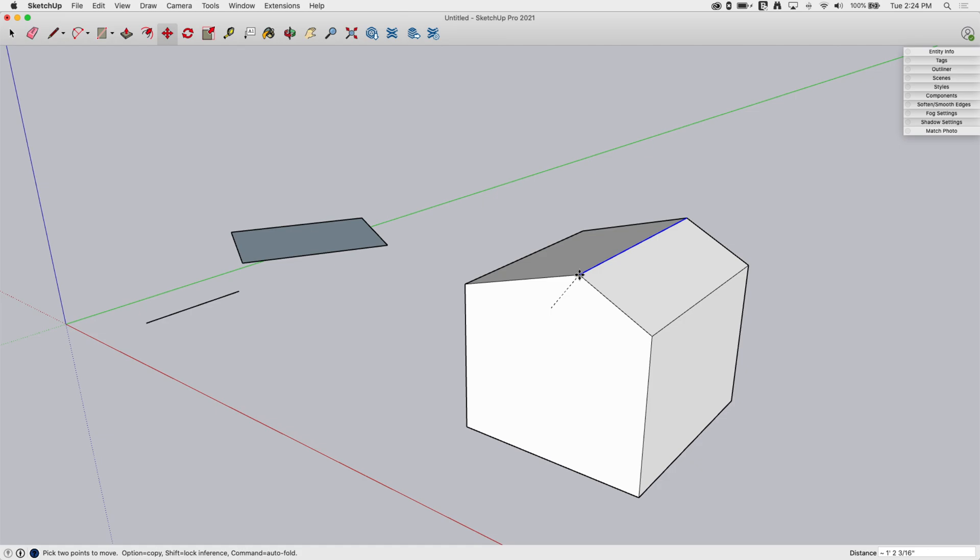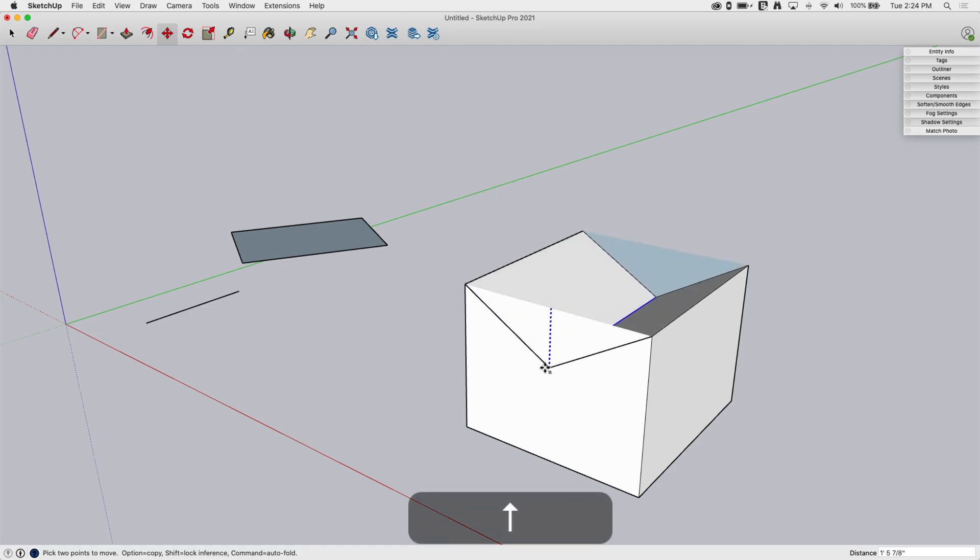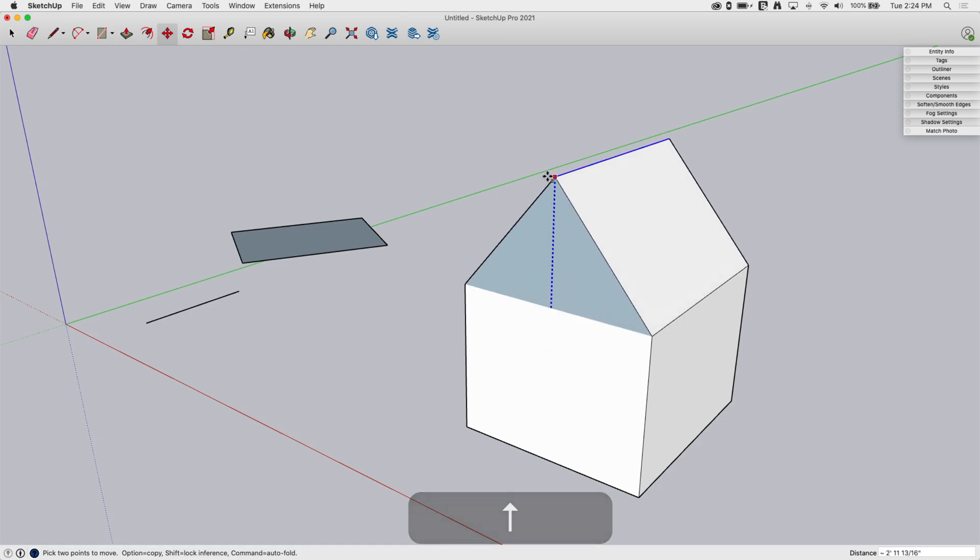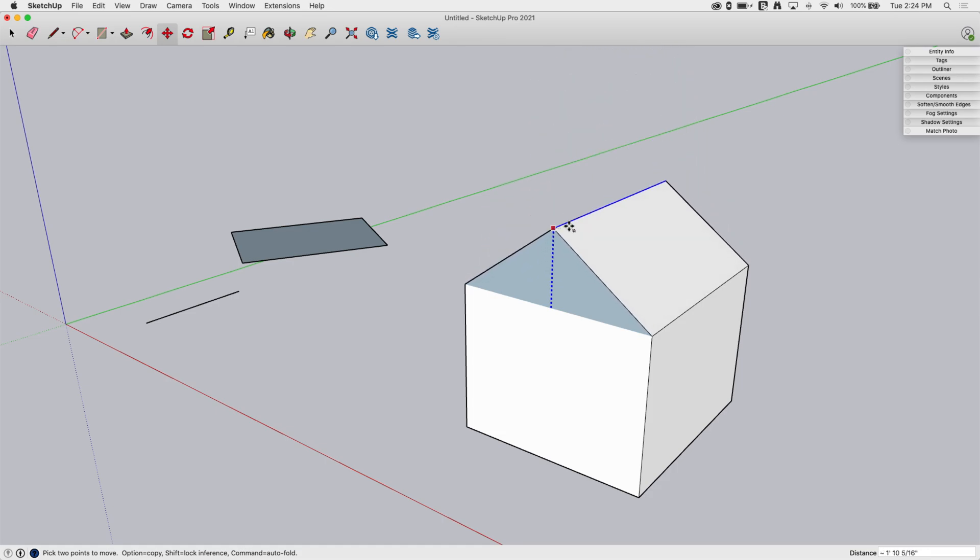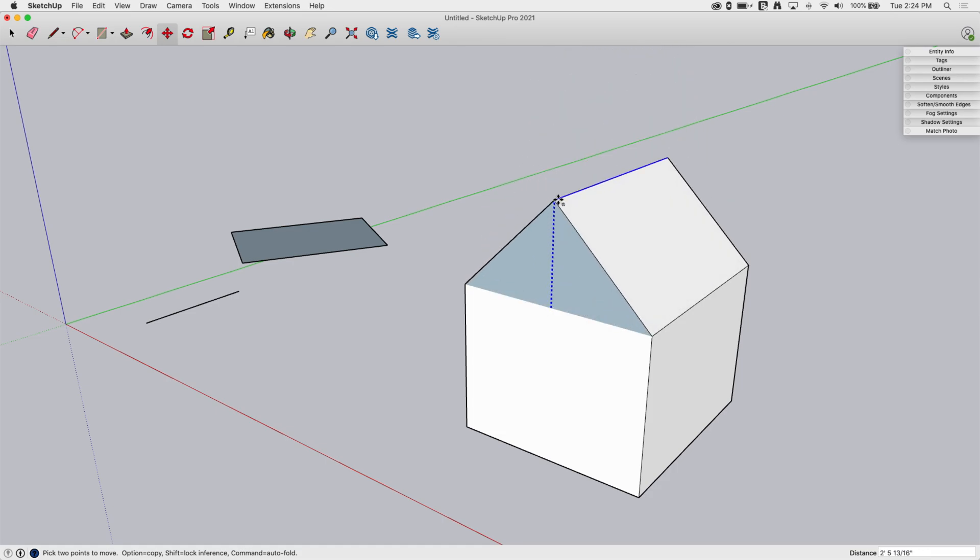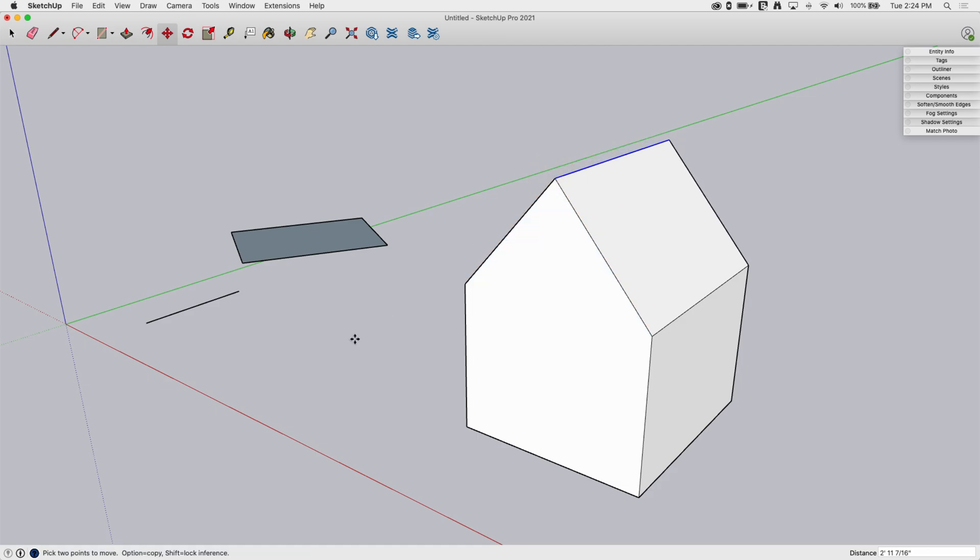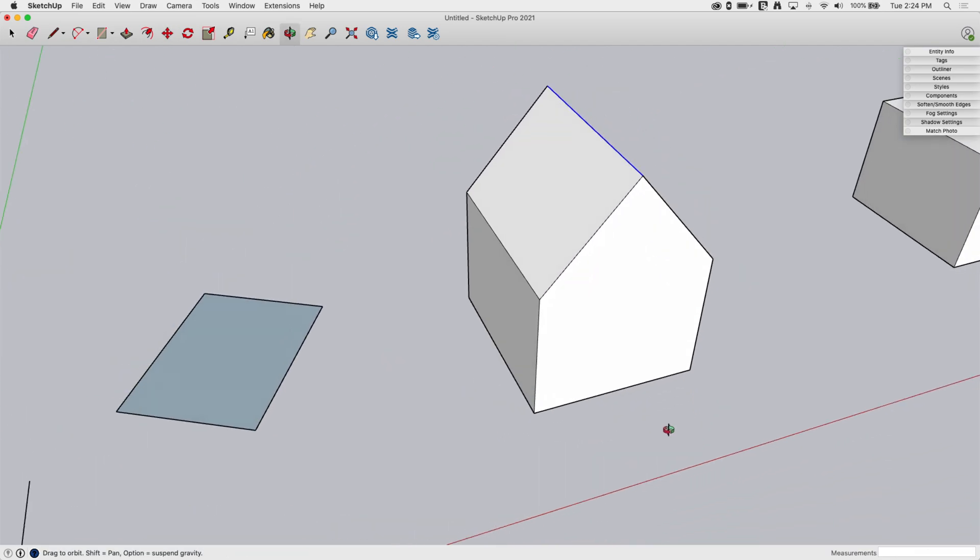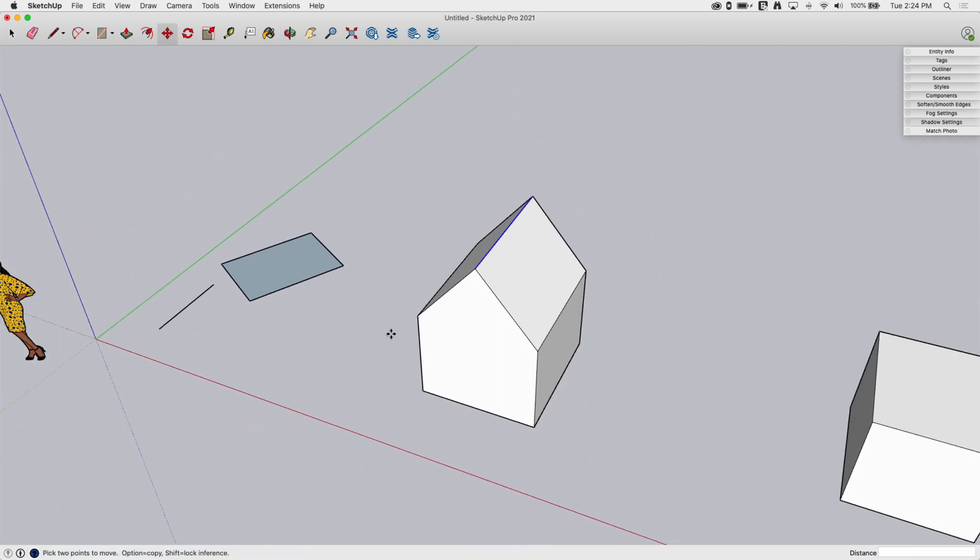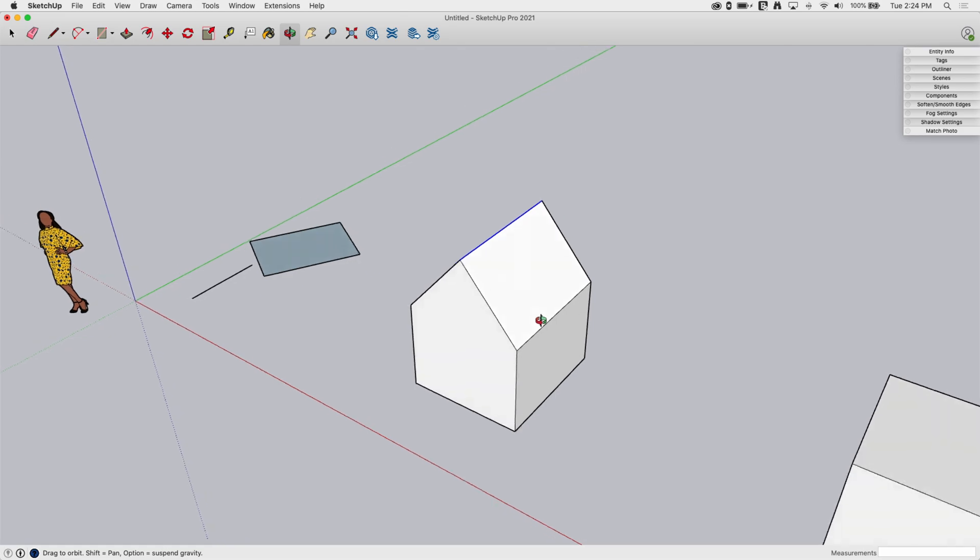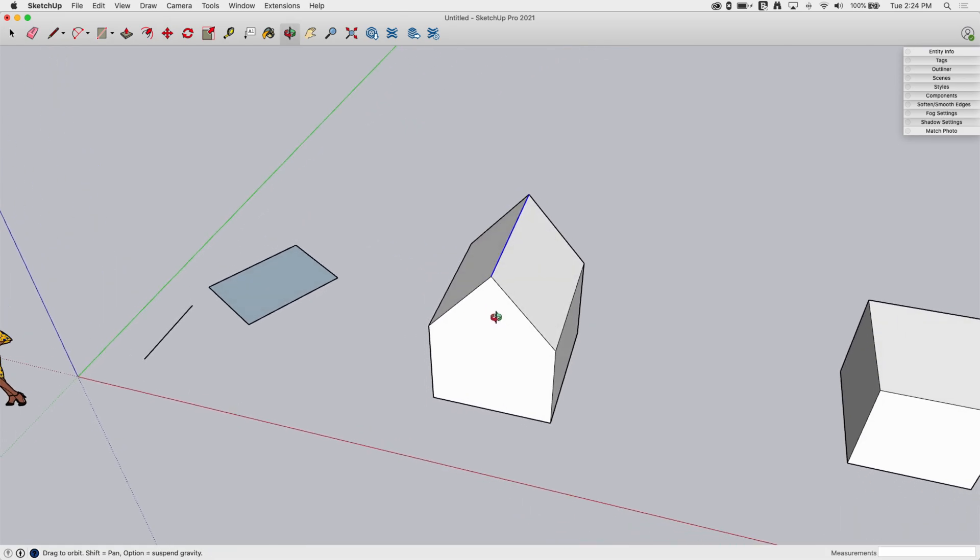This is a perfect spot to just hit my up arrow key. And now I know as I slide up, I'm always moving straight up. So this midpoint that I grabbed is going to be midpoint line when I click. All right. Pretty simple. Move is a great way to use inference locking.